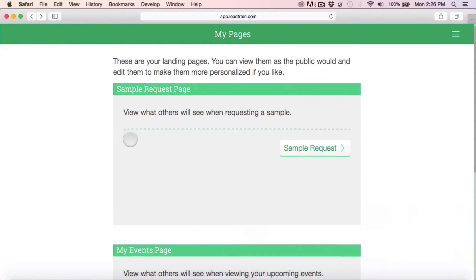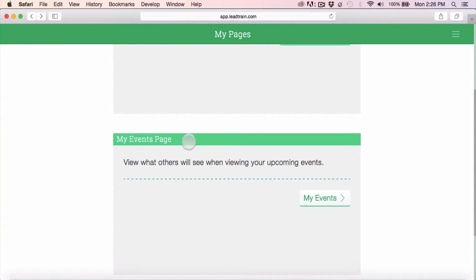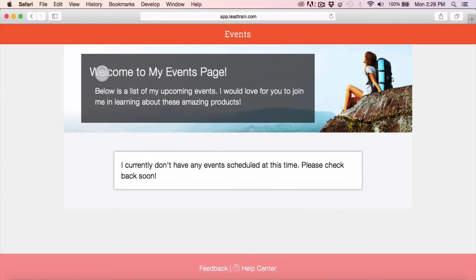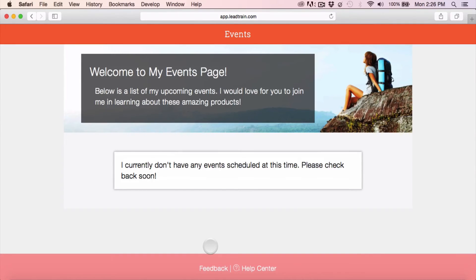Your other sales page is the events page. As you click to see it, this will show a list of all the events that you have scheduled. Right now I have no events scheduled on this account.